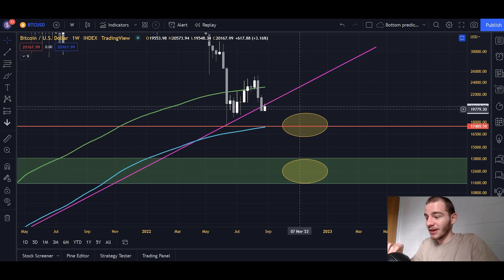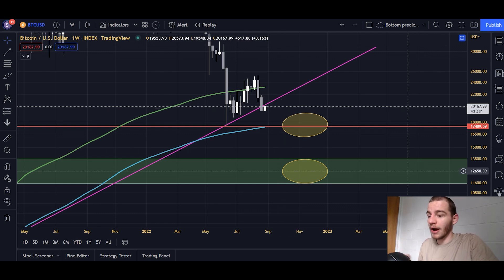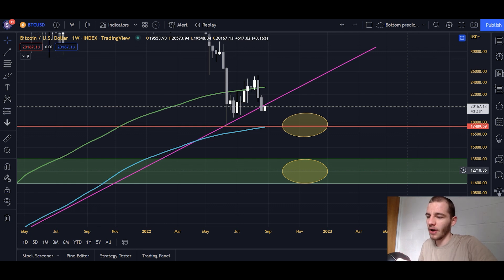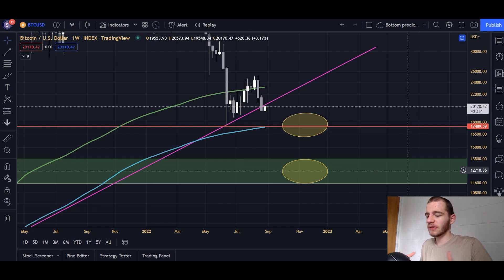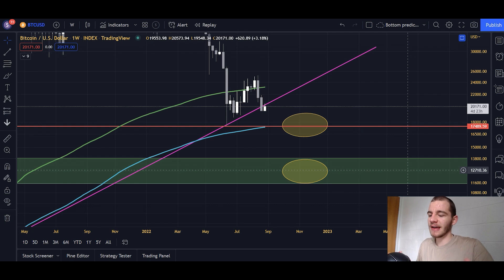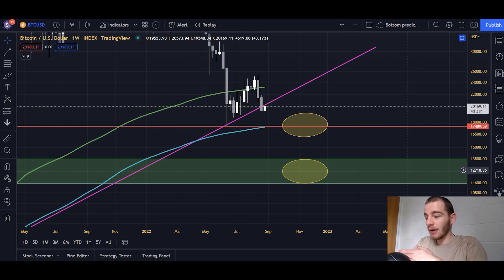Unless we get above it very soon — within the next four or five days as the weekly candle suggests — that's confirmation we're heading downwards for Bitcoin. A resistance-support flip is a very typical thing you see after a breakdown, specifically from a big line. That's what we're seeing right now.